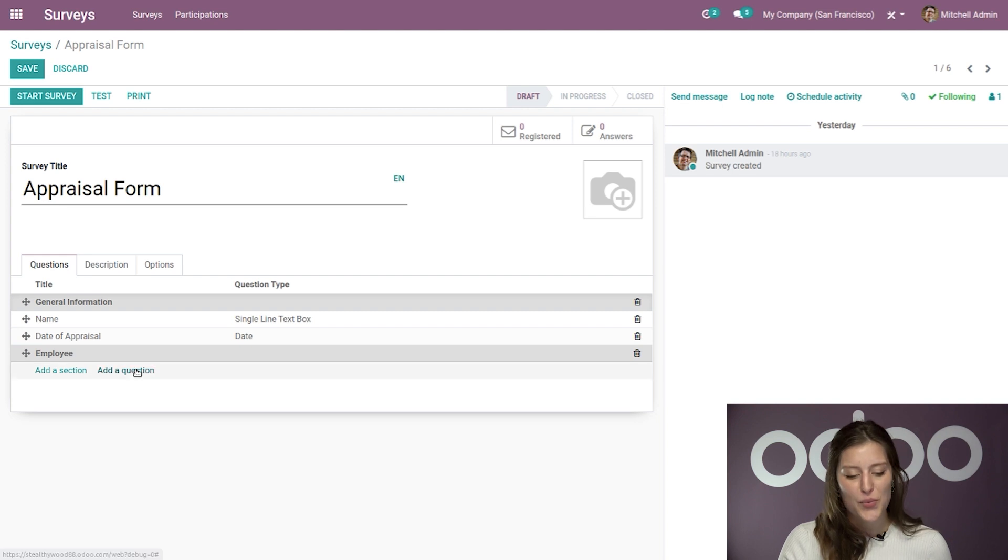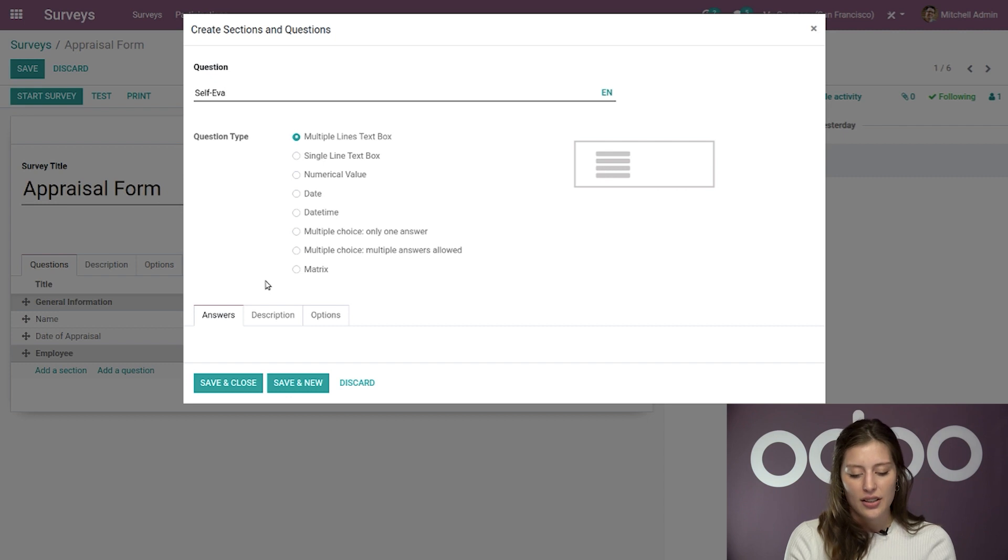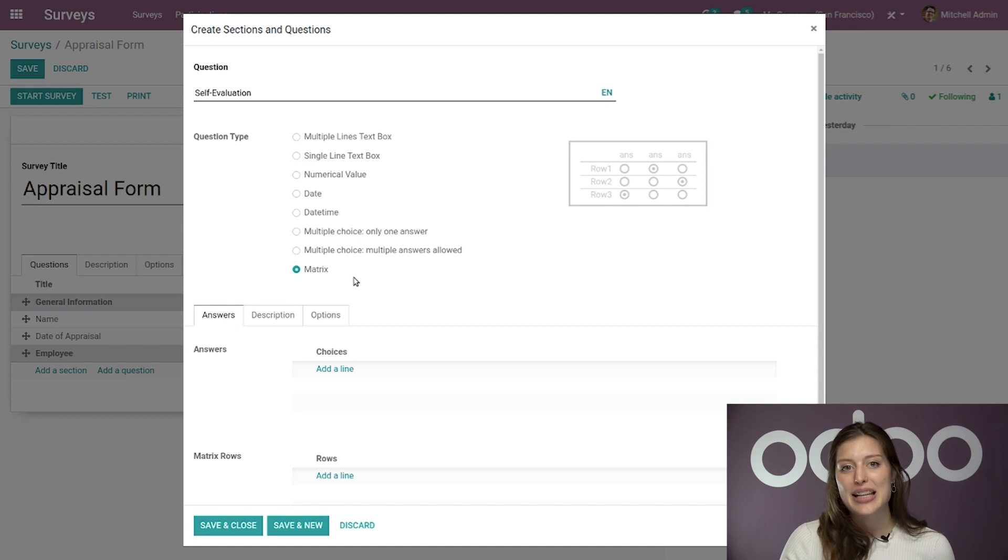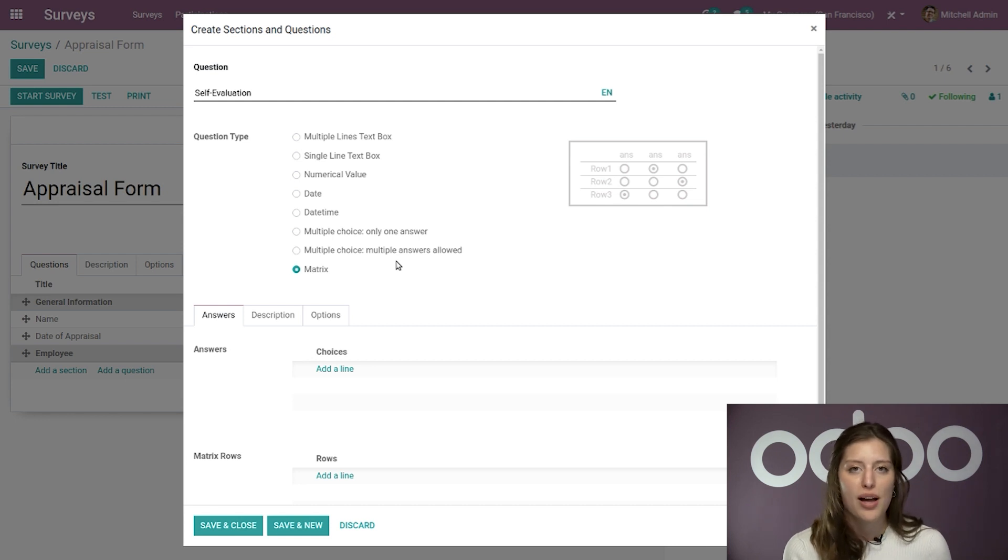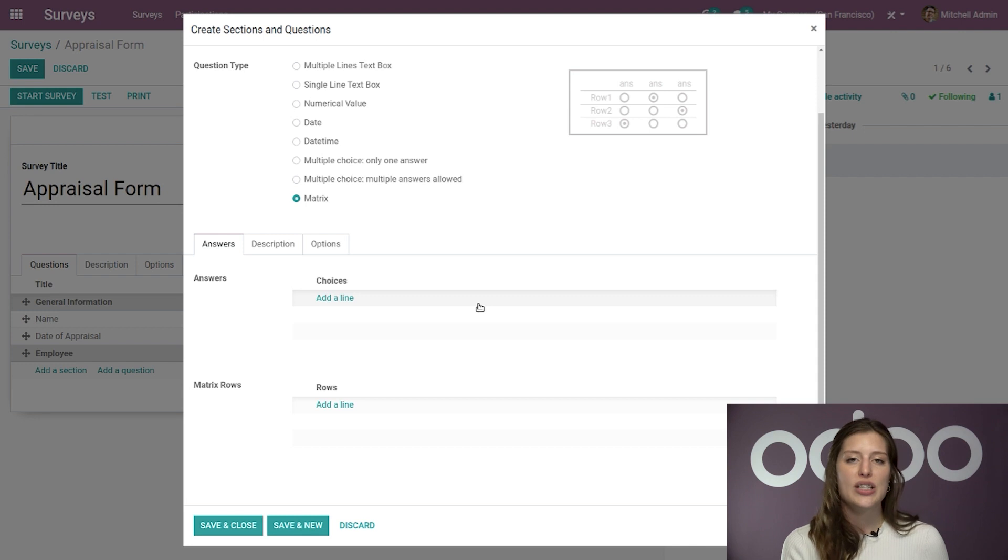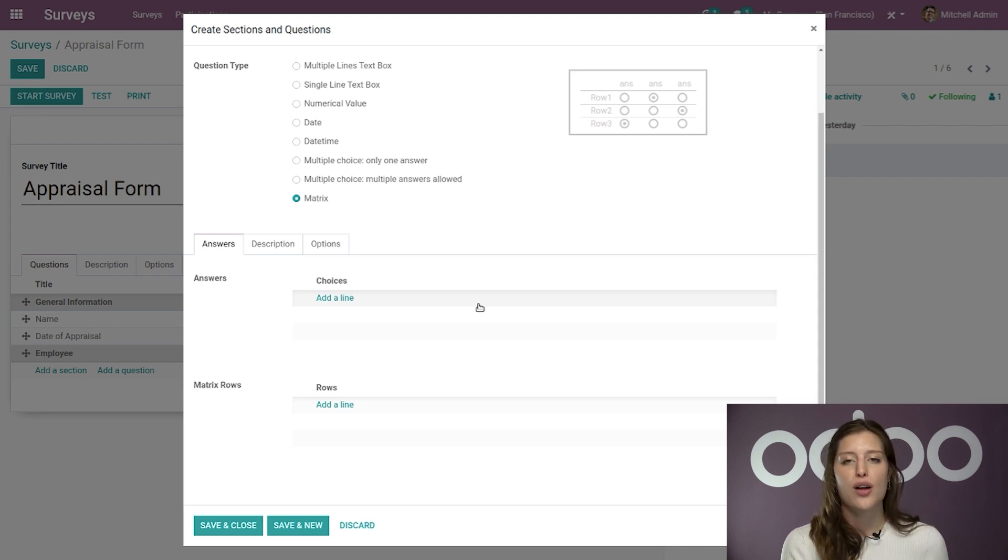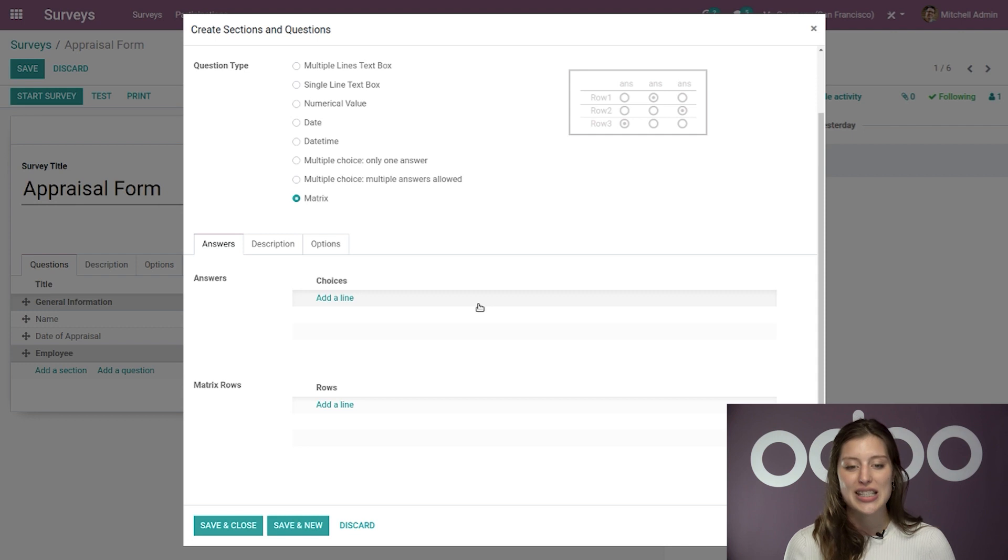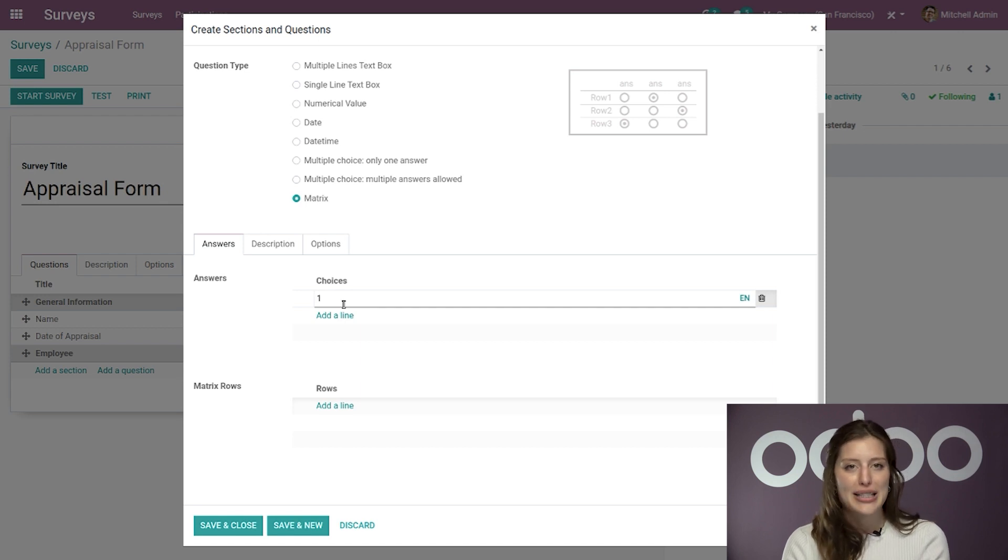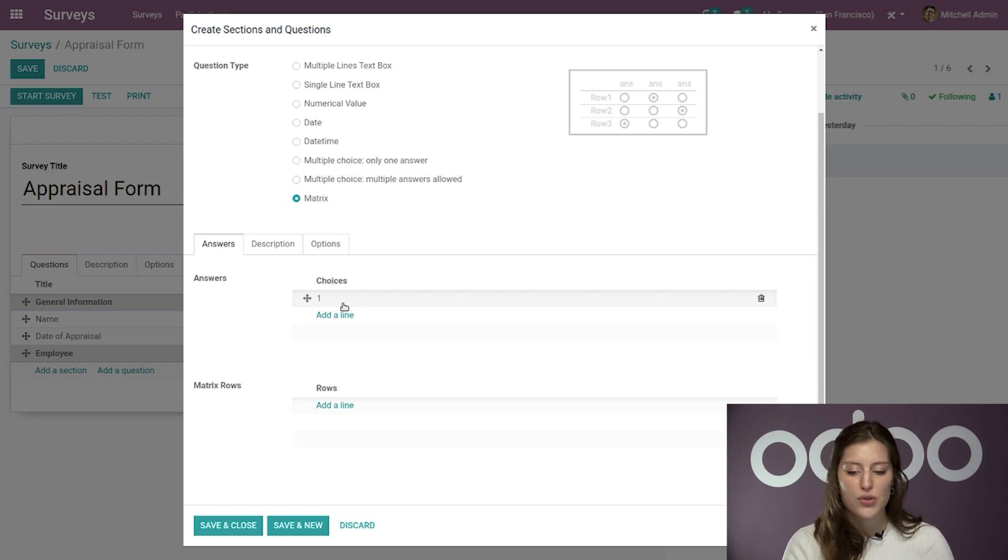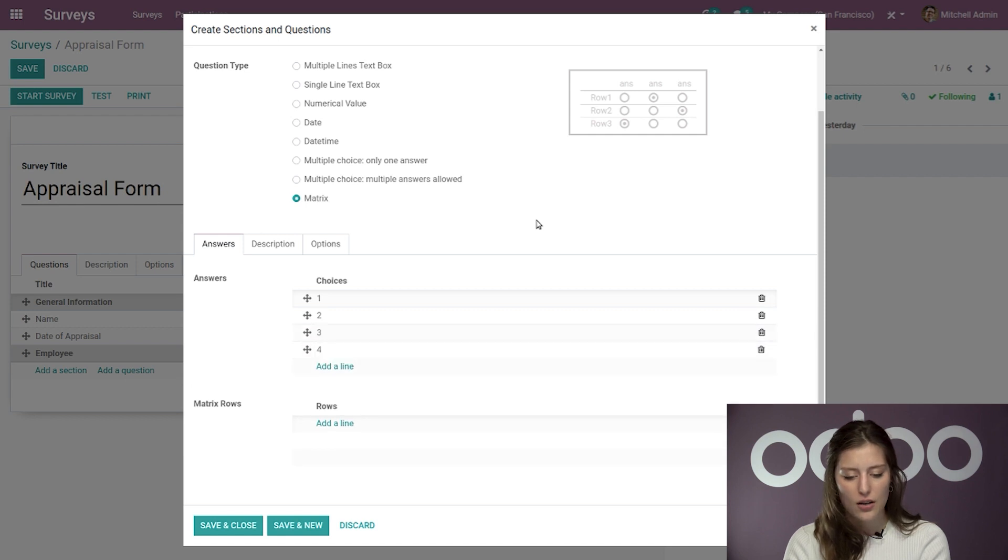And then once again, we're going to start adding some questions right away. So this is going to be the self-evaluation. And I'm going to select the question type as a matrix. And when I do that, just like before, we have more type-specific options that will show up, especially here in the answers tab. So I'm going to make the choices in the answer section, the numbers between one and five, actually, because that's the scale I want my employees to use when ranking their own skills. So I'm going to go ahead and add that. And you'll notice I'm going to add one. After I type my desired answer, I just have to click on enter and that will take me to the next field. It's as simple as that. So let's go ahead and add all of our values here.